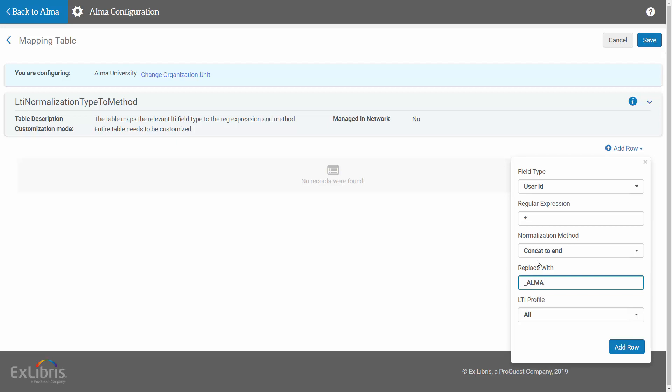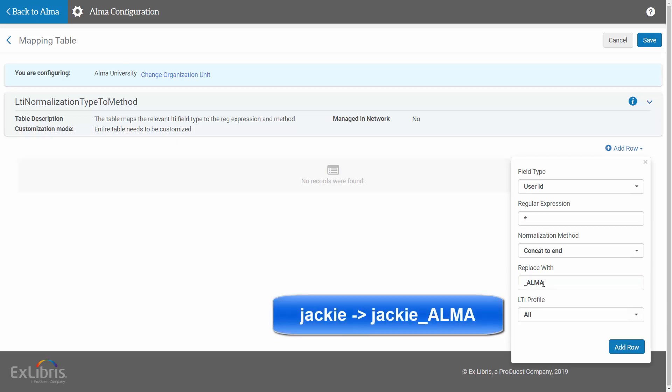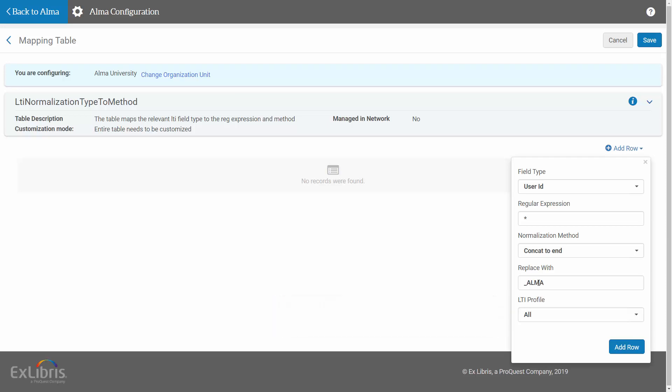This example appends the string underscore Alma to the original User ID as it appears in the LMS. So if the User ID is Jackie in the LMS, it will result in Jackie underscore Alma in Alma and Leganto. You can learn more about the different regular expressions and operations you can use here in the documentation.